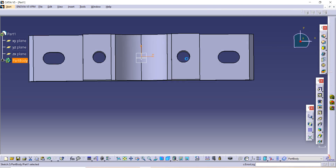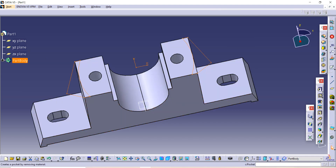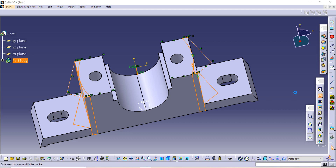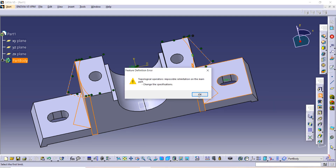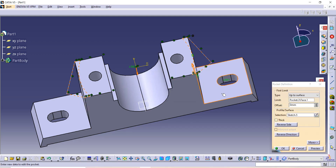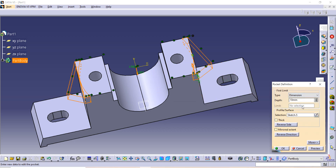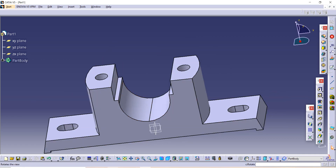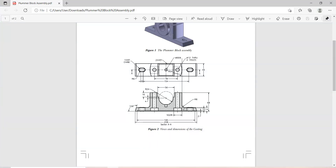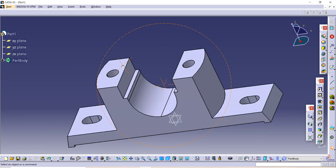We have to remove that part using the Pocket command, up to surface — I have selected this surface. Use the Dimension command: the given dimension is 68 minus 14. I used 68 minus 14 because I want the pocket to go up to this point — the whole distance is 68 and I removed 14. This is how we have completed our half.